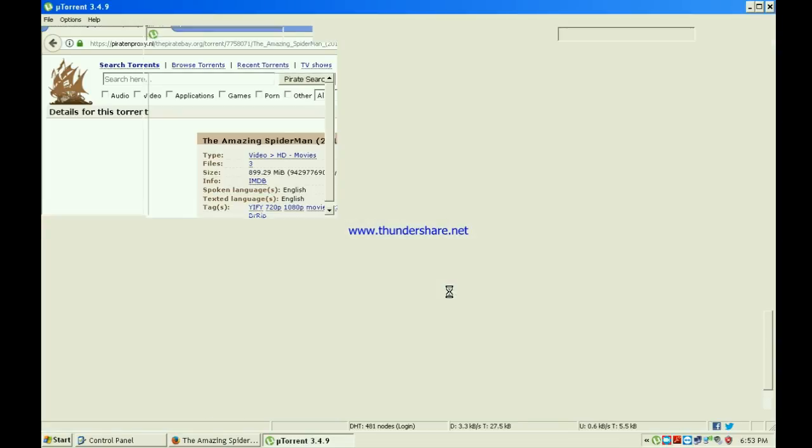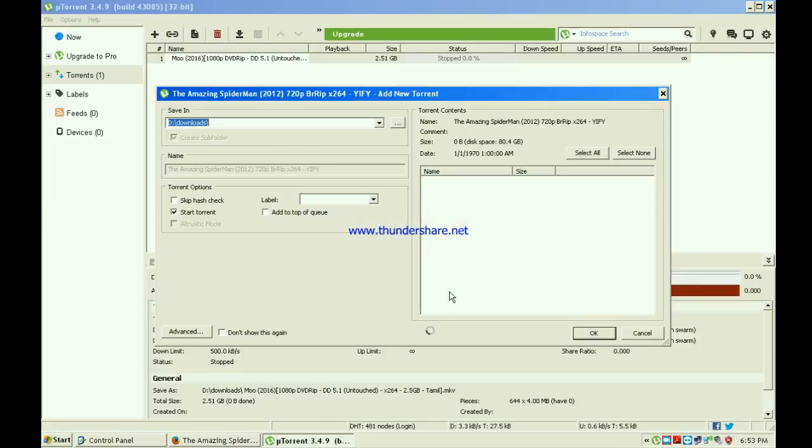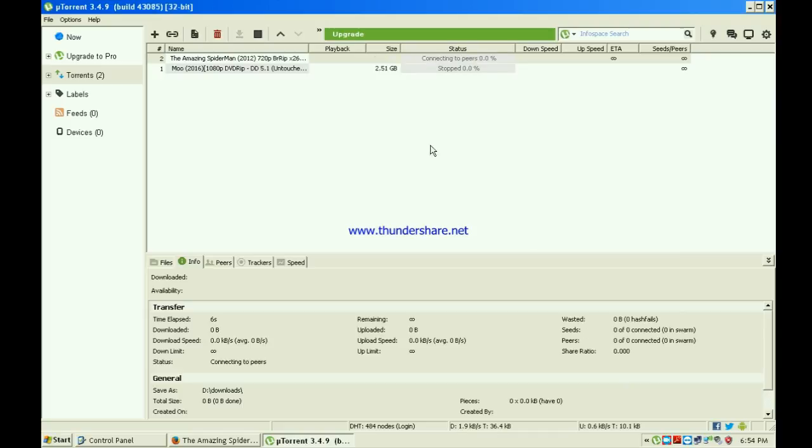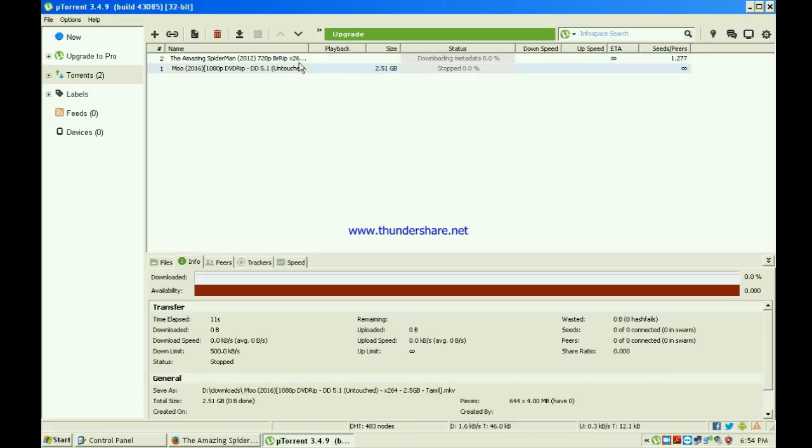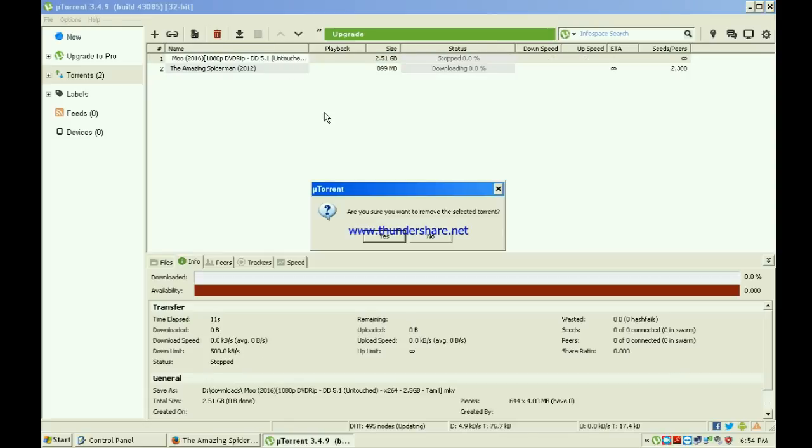You can browse where you want to put the file. I'm going to delete this because I don't need it. As you can see, there's the film right there.